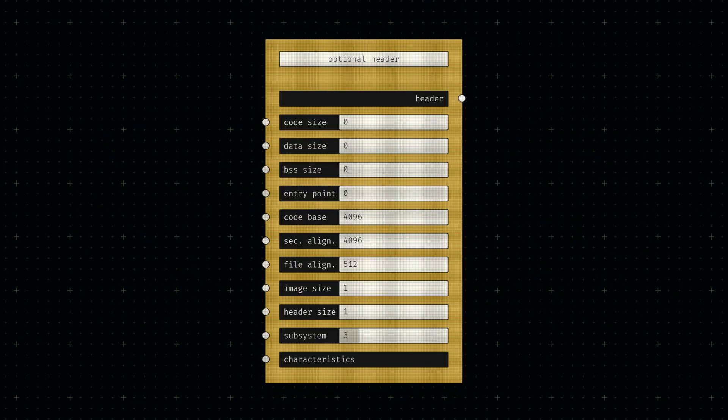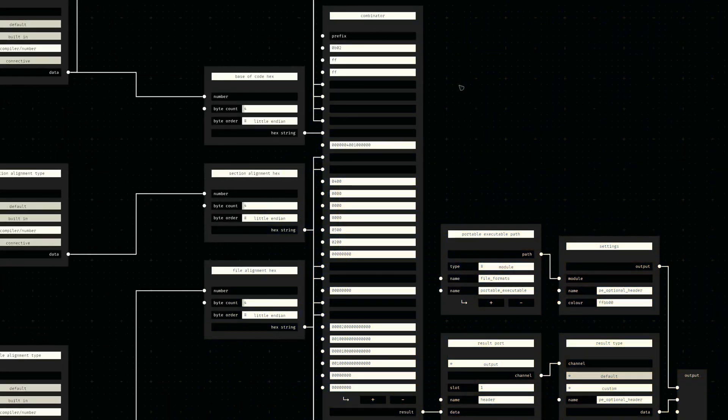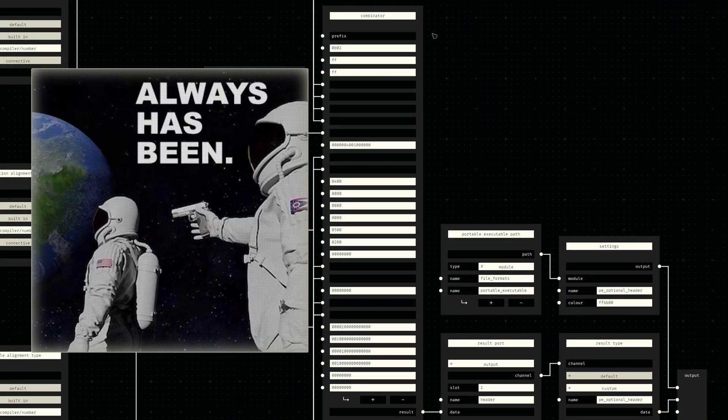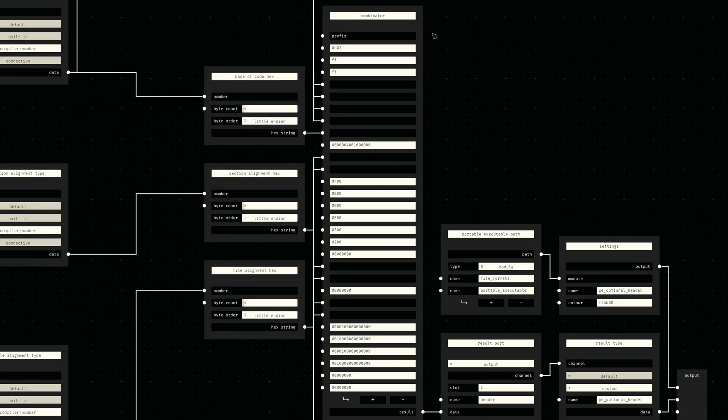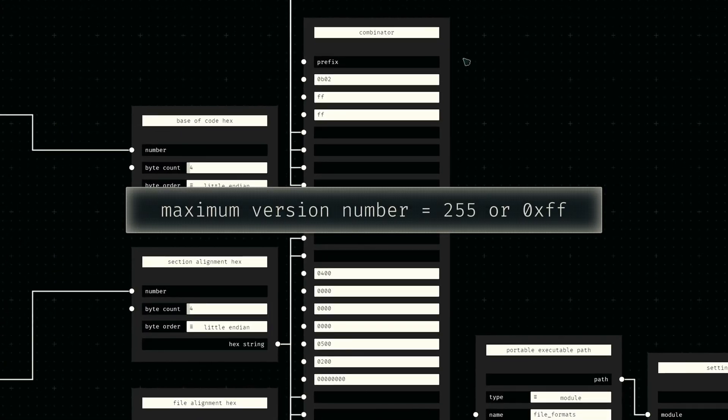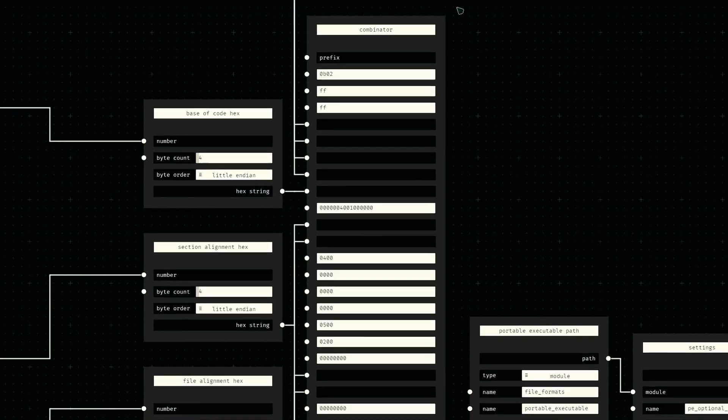Probably the most time-consuming component of my executable implementation was the optional header. Like the previous nodes, it essentially boils down to concatenating a bunch of byte sequences, some of which are provided via node input, others being constant. Note that I've set the major and minor linker version to the maximum value instead of zero here, as I've been told it unofficially stands for compilation without a linker.